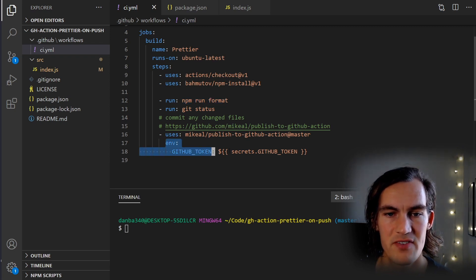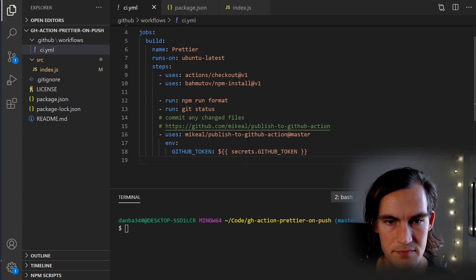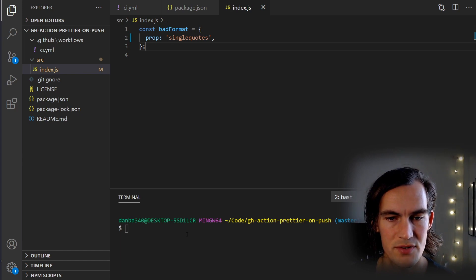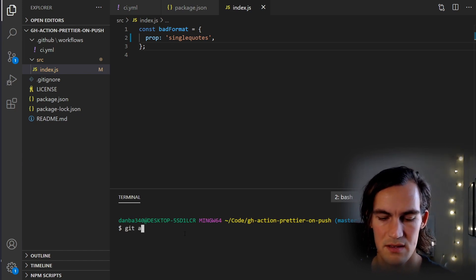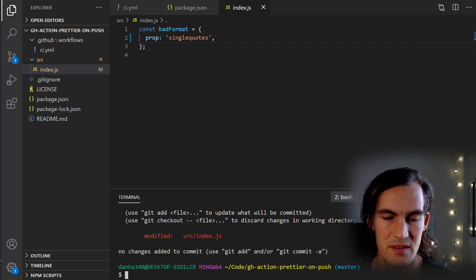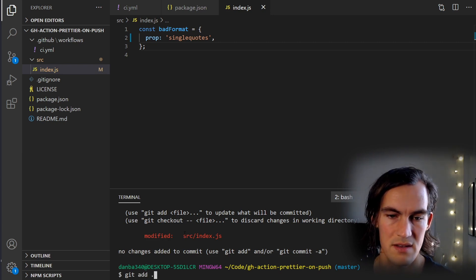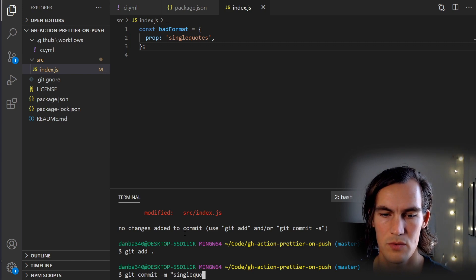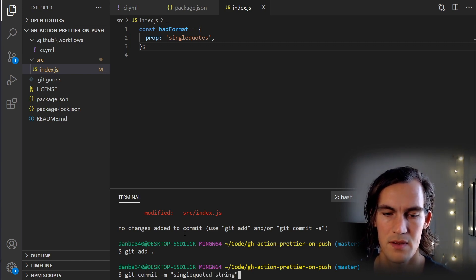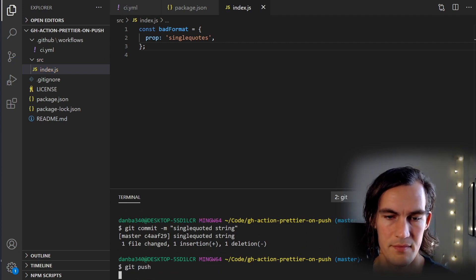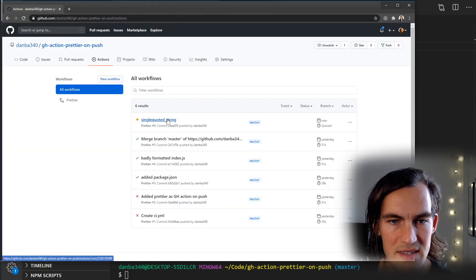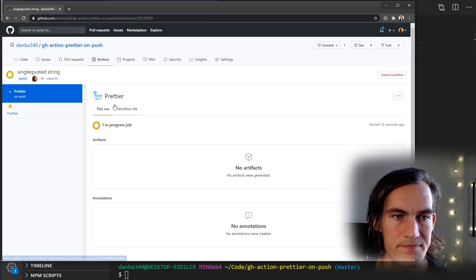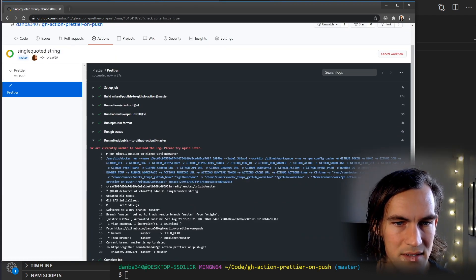We have an environment file so we're authorized to do the commit. To try this out, we commit these single quotes and head over to GitHub to see the action running. We check git status — we have a modified file. We git add everything, commit with the message 'single quoted string', and push the change. We can see our commit being pushed, the job is queued, and soon it's in progress — running format, doing git status, and then it made a commit.